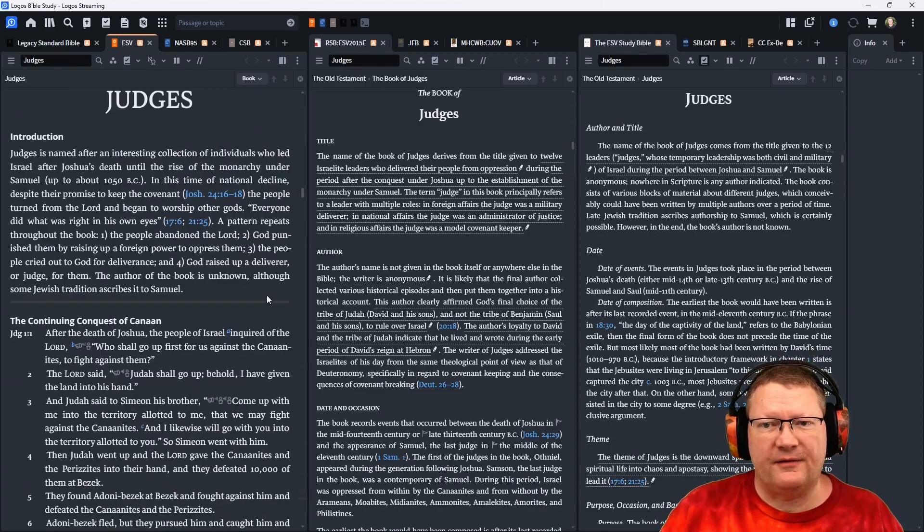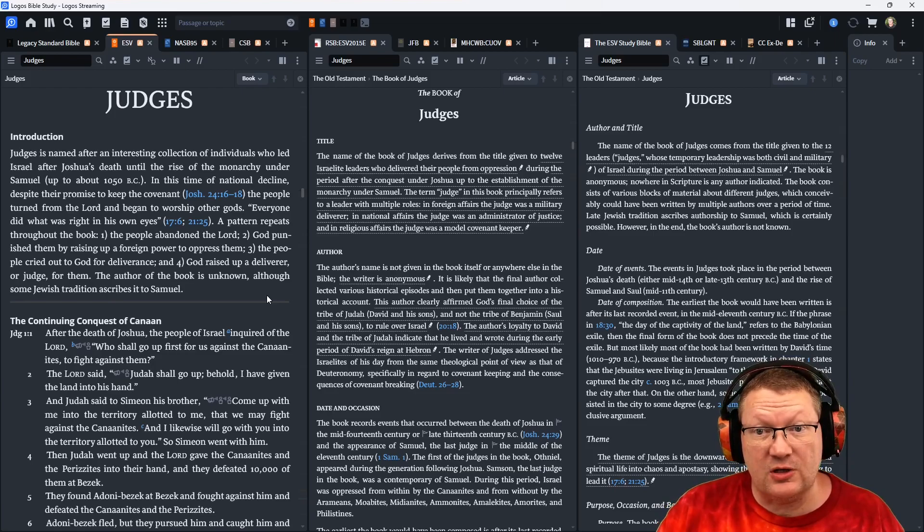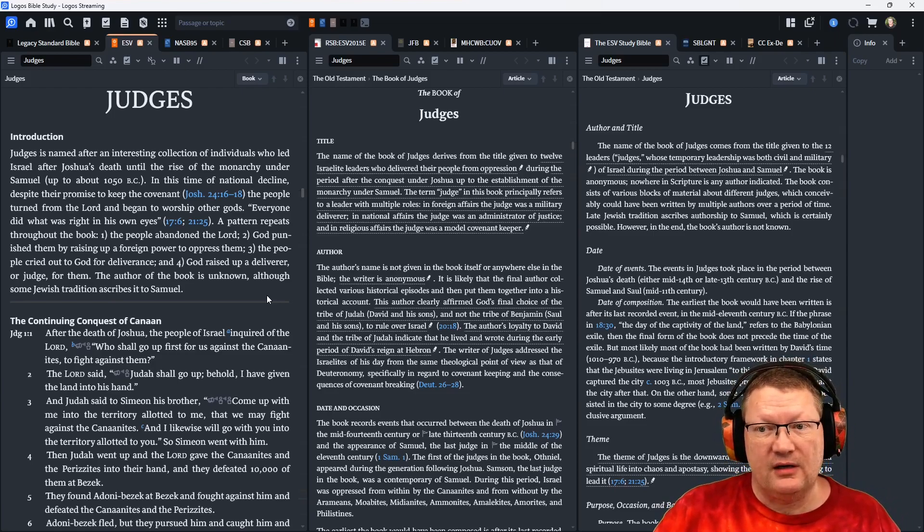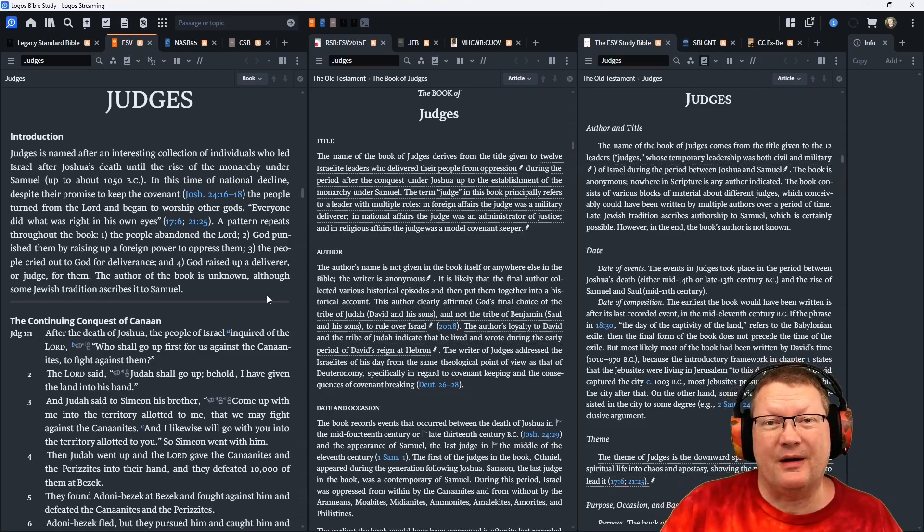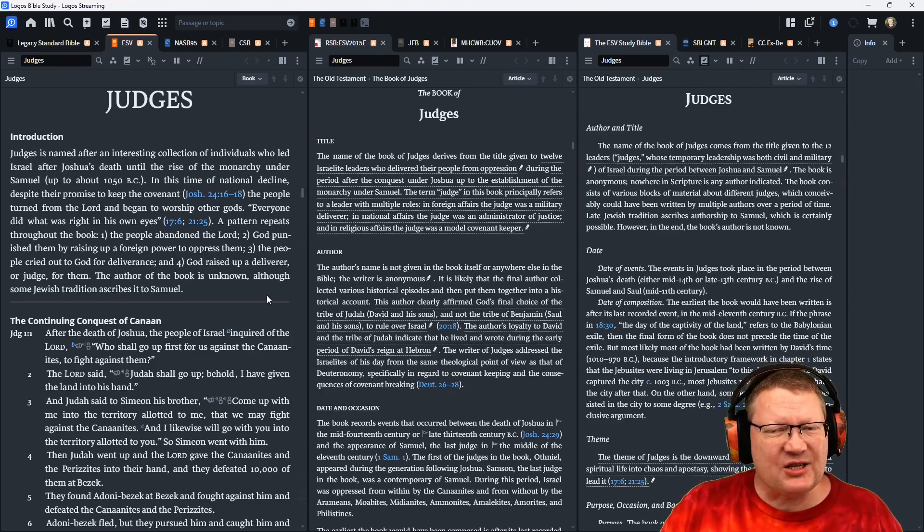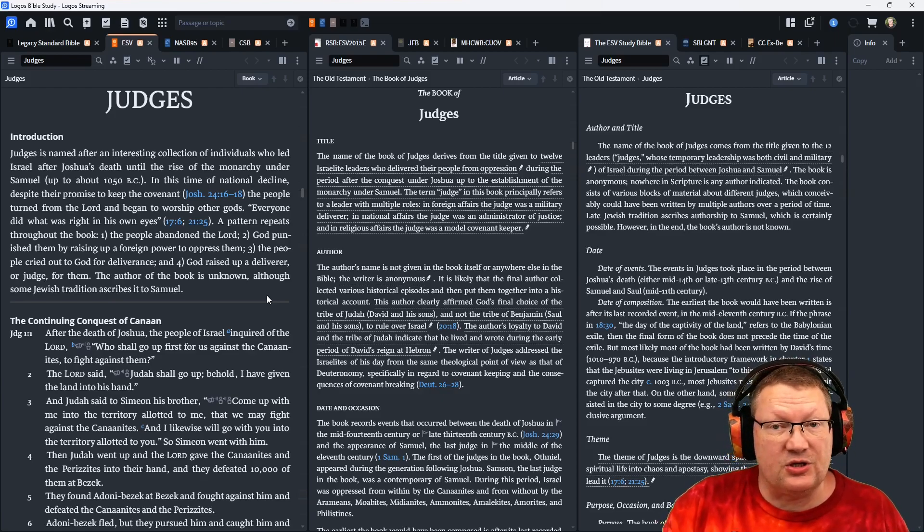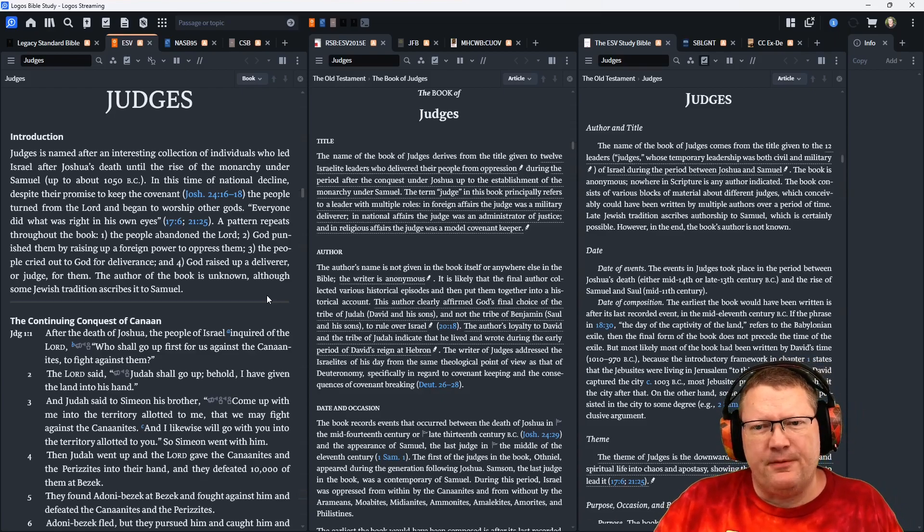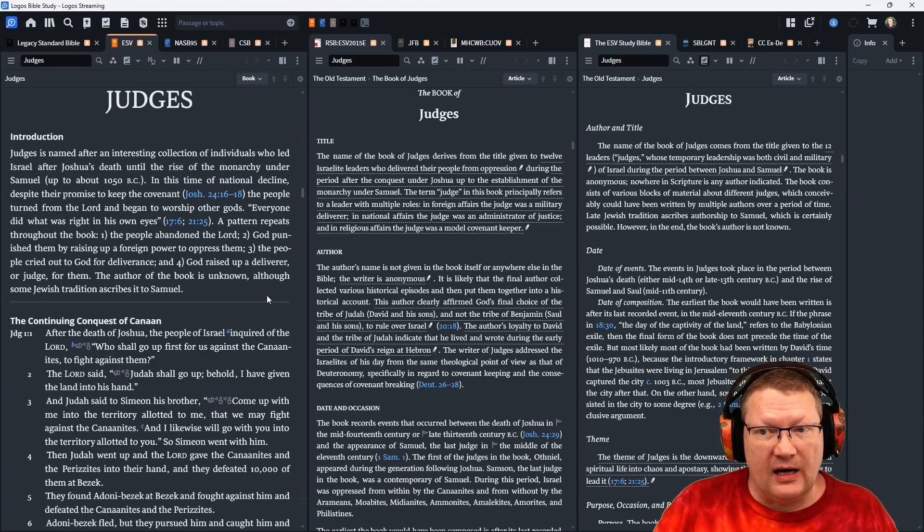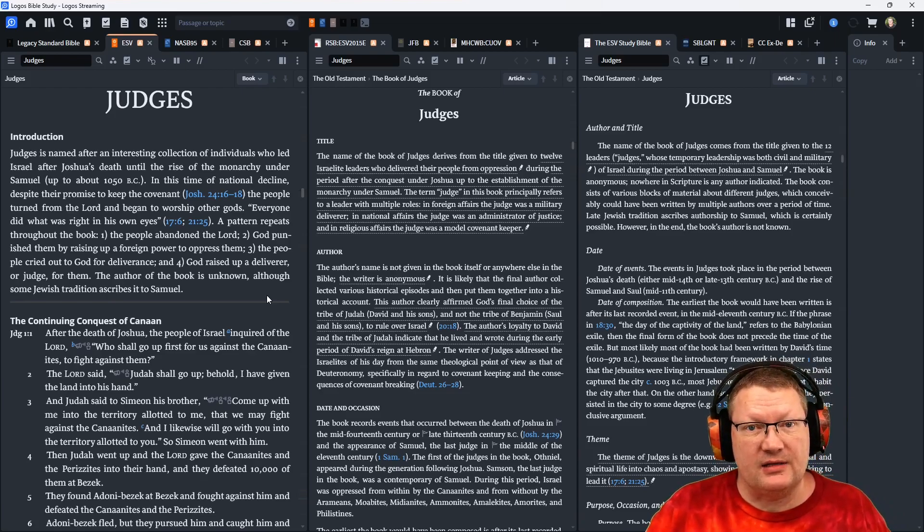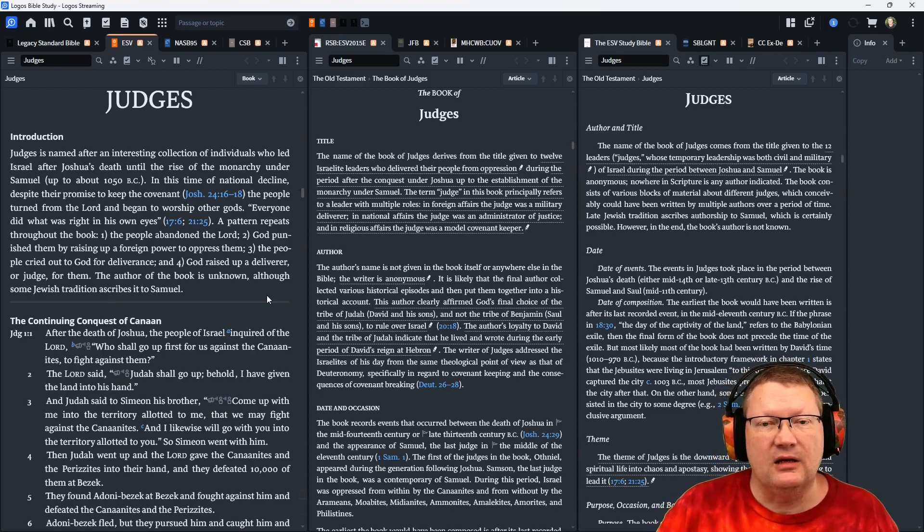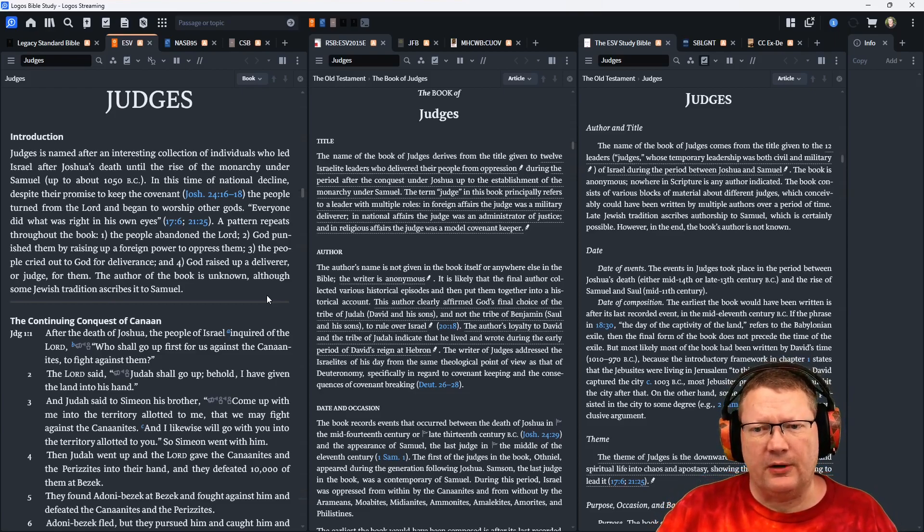Judges is named after an interesting collection of individuals who led Israel after Joshua's death until the rise of the monarchy under Samuel, up to about 1050 BC. In this time of national decline, despite their promise to keep the covenant as we just read in Joshua 24, the people turned from the Lord and began to worship other gods. Everyone did what was right in his own eyes. This is a statement that's repeated throughout this text.